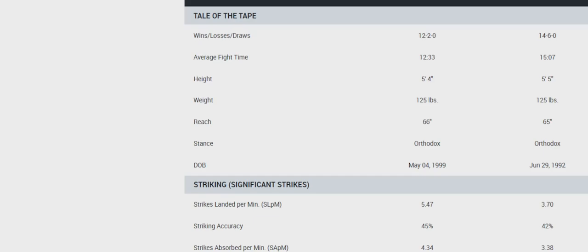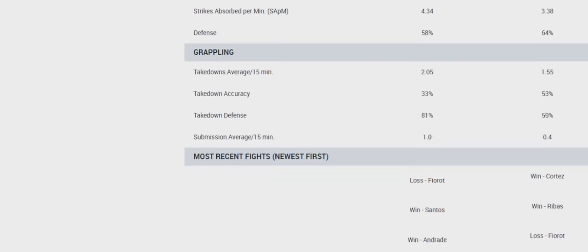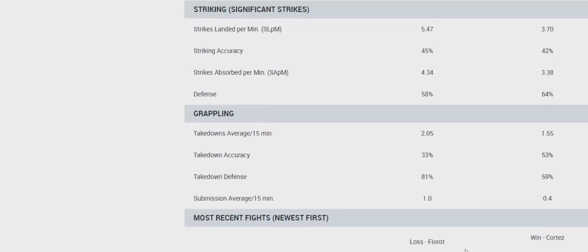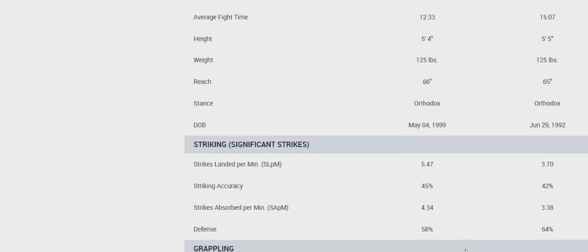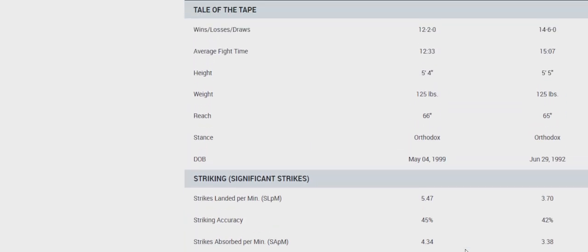This fight is interesting because you have Blanchfield who's coming off of her first UFC loss. And it's in a fight where it showed her striking is not very good. She couldn't get a takedown, so she couldn't do anything. She was able to get out-kickboxed, out-movement.